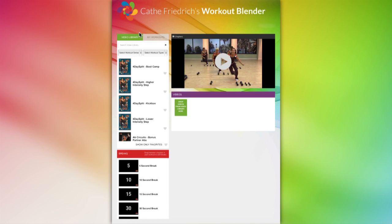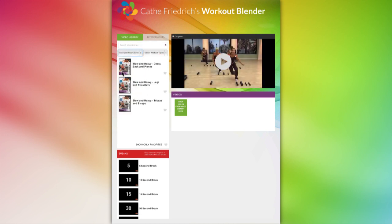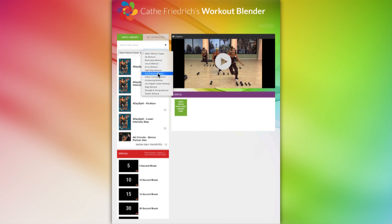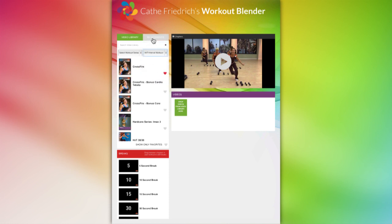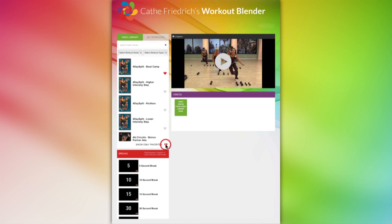Here in the upper left is the video library tab. You'll find all of our on-demand videos that you'll need to create your own custom workout here. You can use the search to type the name of the video you're looking for, or search by video series or workout type. Just make sure to click on the small X after each search to clear your previous results. You can also mark any video as a favorite by clicking on the heart — this will make finding frequently used videos quicker by clicking on Show Only Favorites.